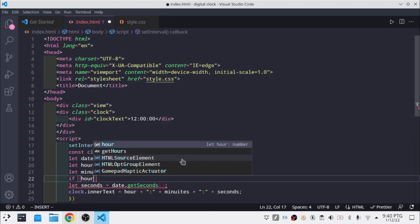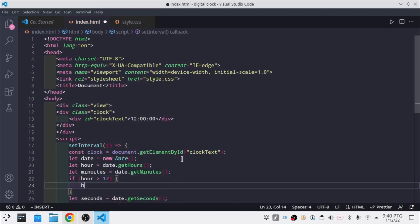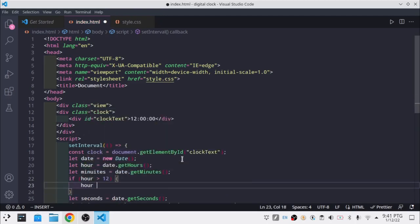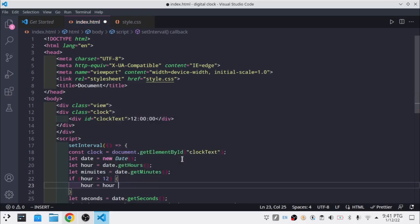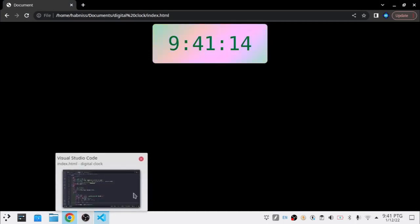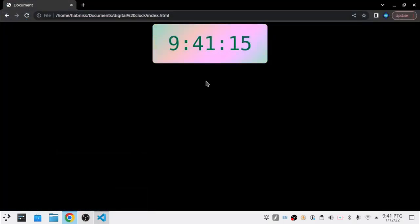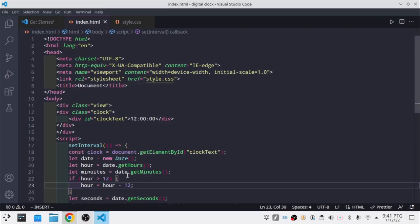So now it says 9:40 on the left, and that's the current time. If hour is equal to 0, then hour is equal to 12 instead of 0.